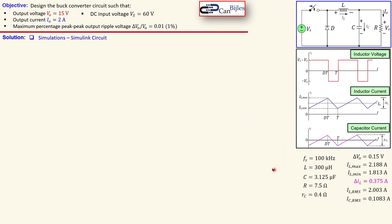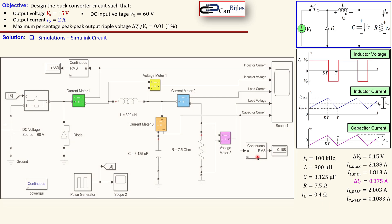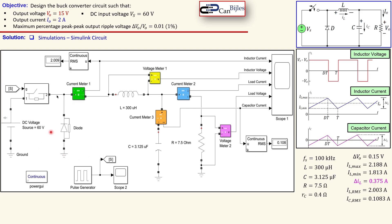Let's bring together all the values we have determined and selected — this is the summary of all results. Now let's look at the Simulink circuit. The circuit in Simulink includes the switch, DC input voltage source, diode, inductor, capacitor, and resistor. Measurements include the voltage across the inductor, output voltage, output current, capacitor current, and inductor current. The RMS values of the inductor current and capacitor current are also computed.